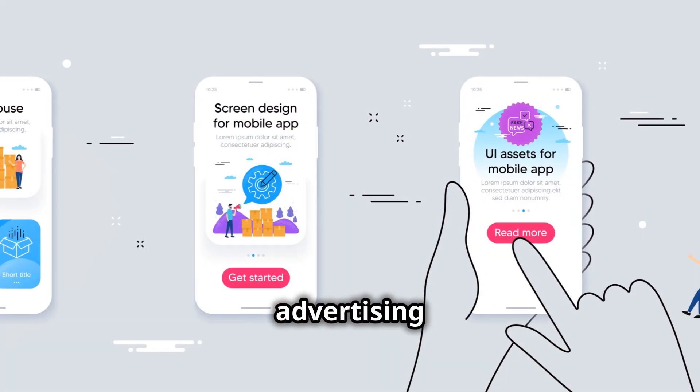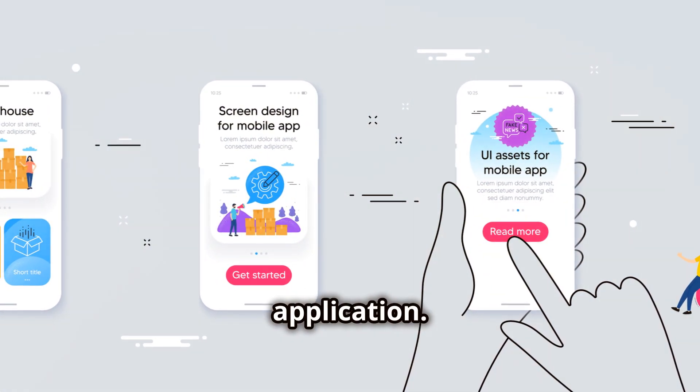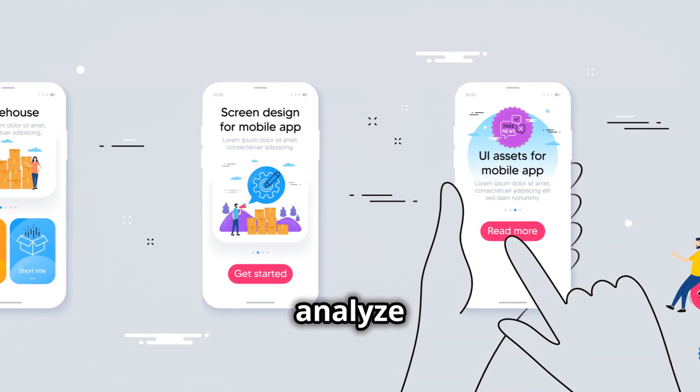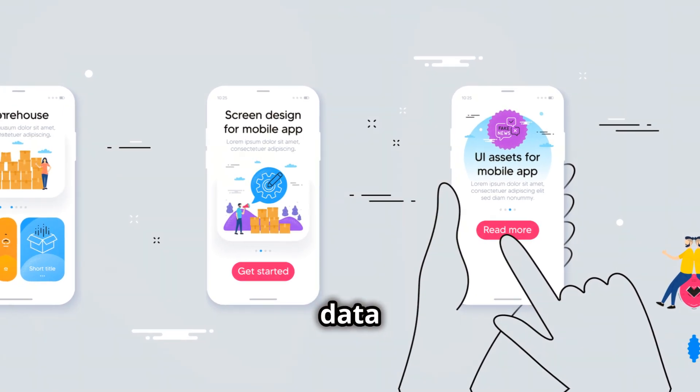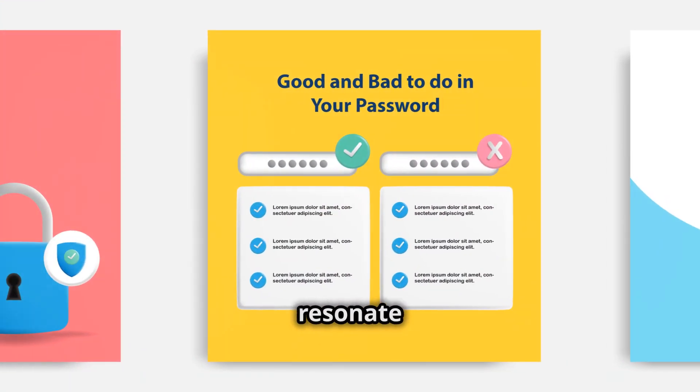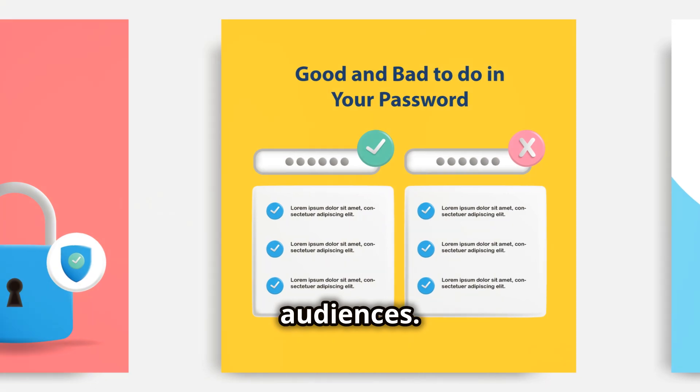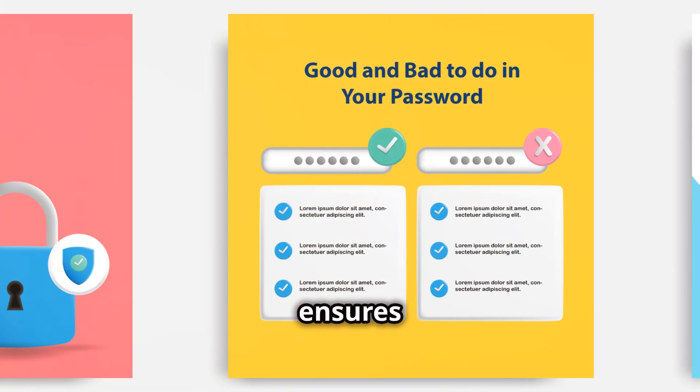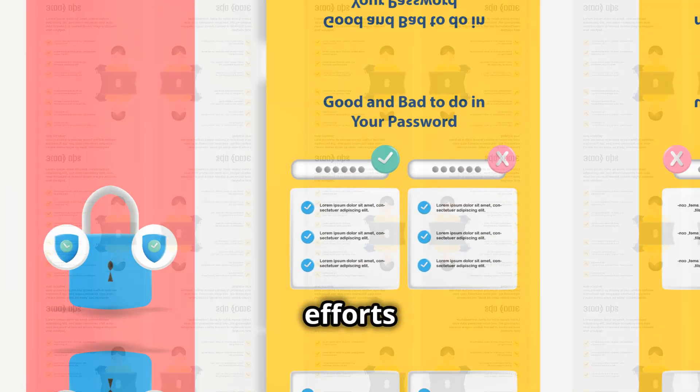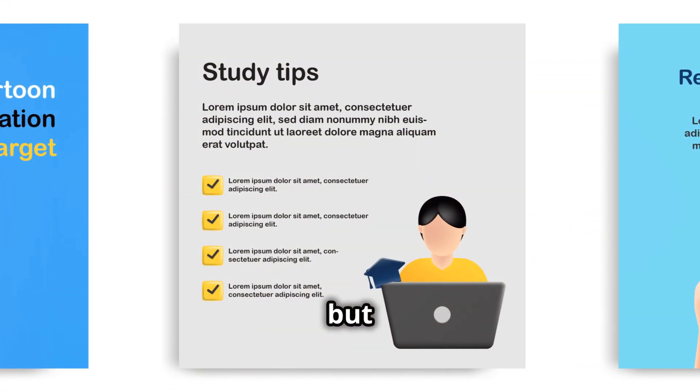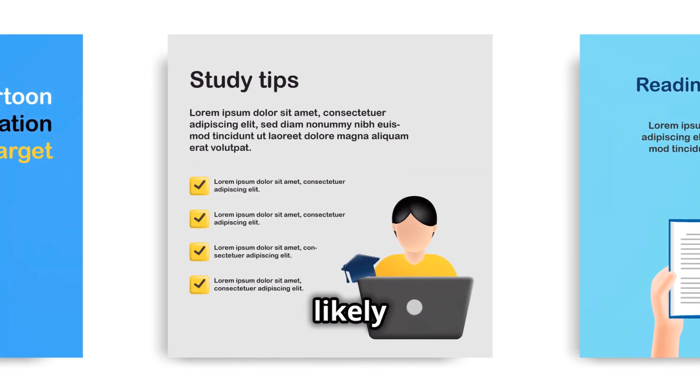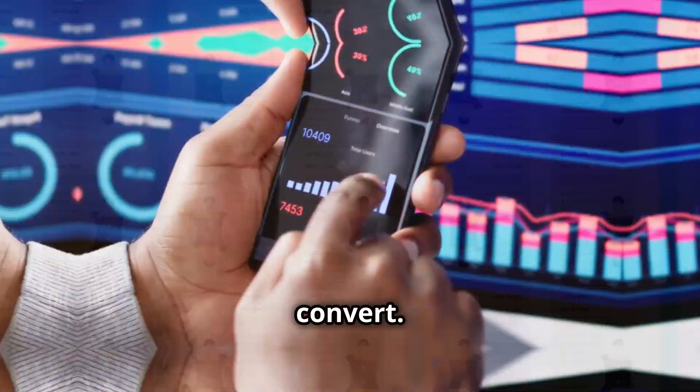Targeted advertising is another powerful application. AI can analyze user data to create highly targeted ads that resonate with specific audiences. This ensures that marketing efforts are not wasted on uninterested individuals, but rather focused on those most likely to convert.